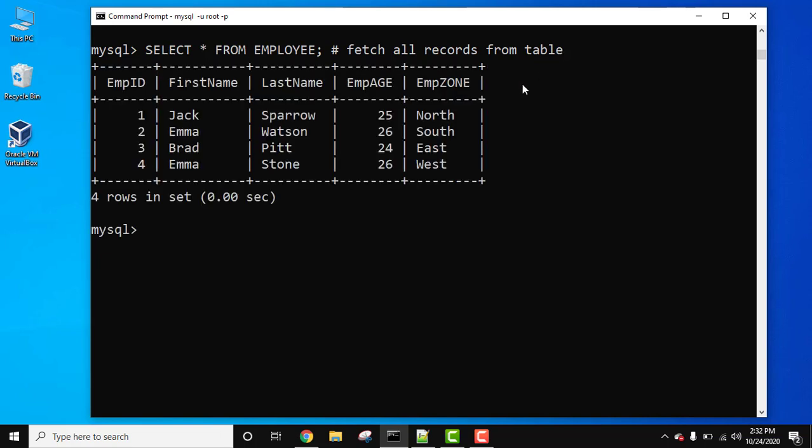On pressing enter, only this got executed. For reading purposes to make things clear, we have mentioned this is to fetch all records from a table.